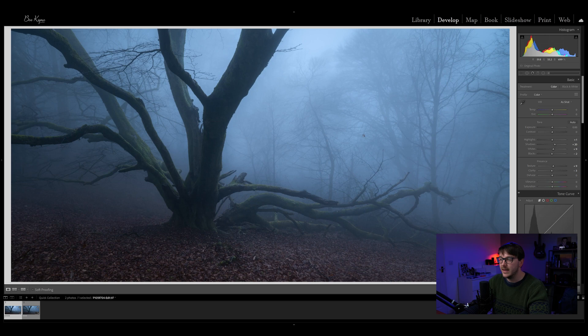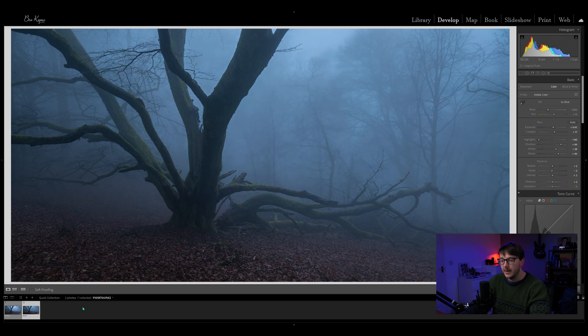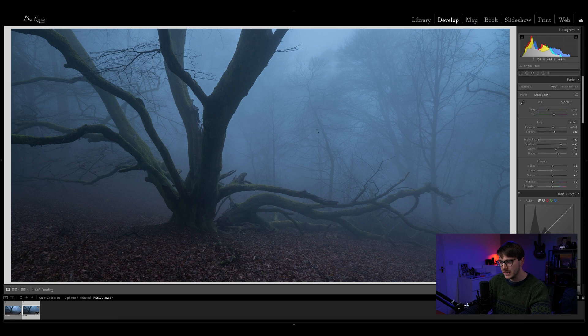There is a tool in Lightroom that is essentially like a luminosity mask in Photoshop — a really, really good tool found in the radial filters and the graduated filters. This is the image I shot the other day and this is the finished edit. We've got nice soft mist in the background and dark shadows. This is the edit done in Lightroom without any luminosity masks — just a basic edit — but it's missing something. I want to push these whites up in the mist and make them pop without affecting the rest of the image.